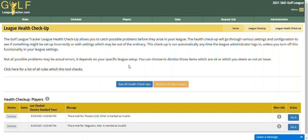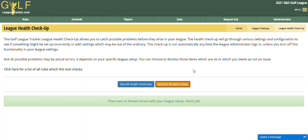I've gone into the player list and resaved these two players. Now I'm going to click on the recheck all open issues — these two issues are currently open and I'll hit recheck. Now that I've rechecked all my open issues, there are no known issues and I am good to go.